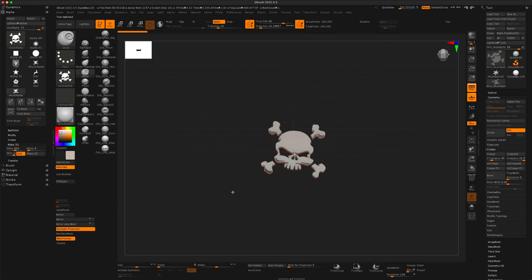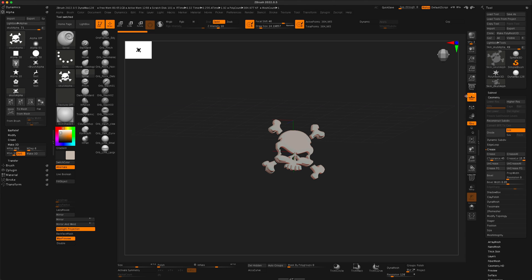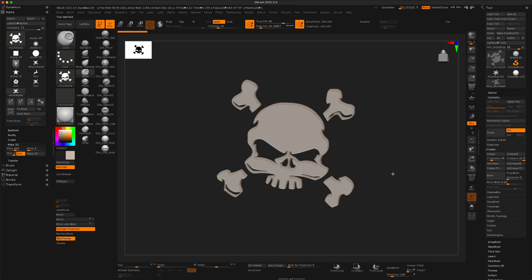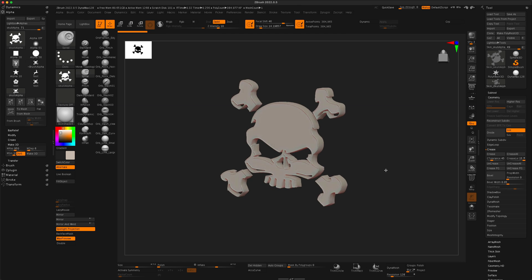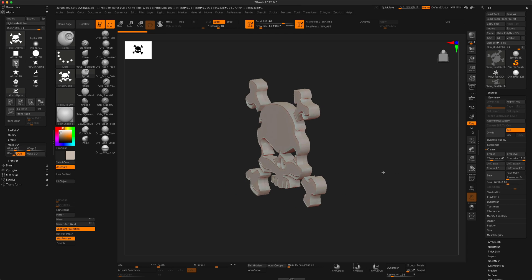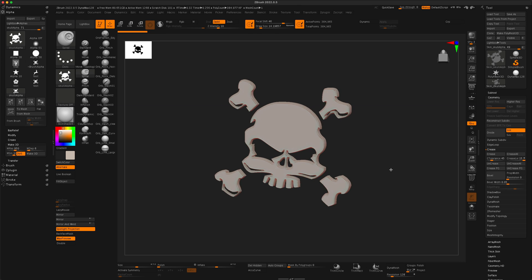And as you can see, ZBrush automatically projects this for us. Let's turn our floor off and take a look. It's pretty clean.